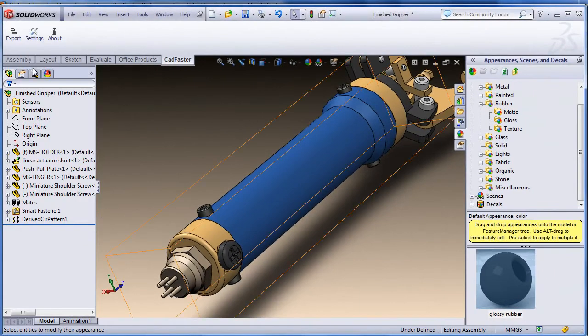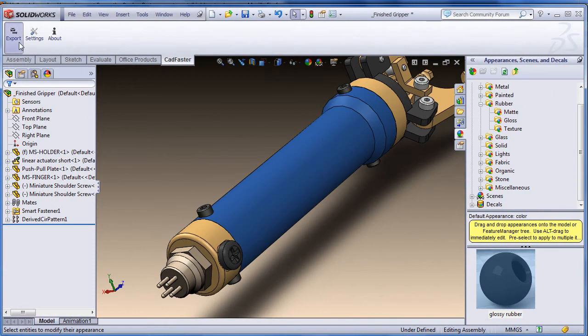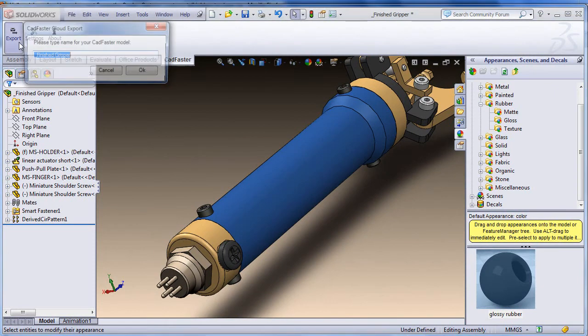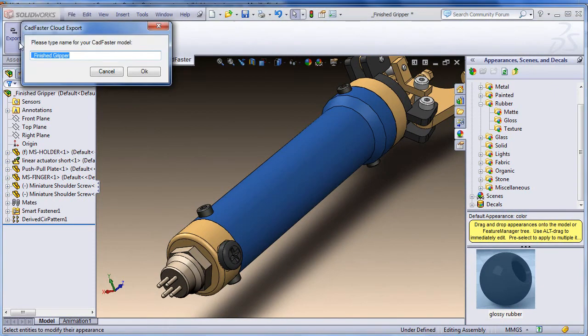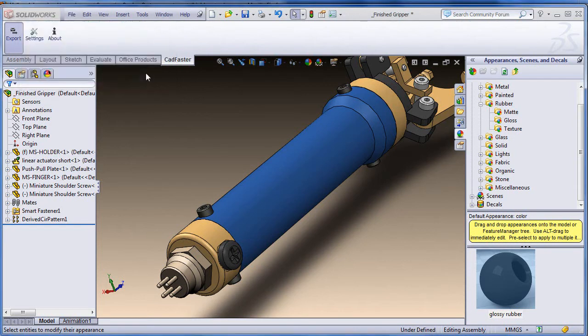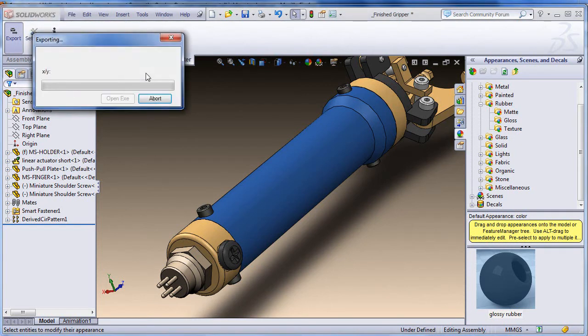Or, I can also upload the lightweight model to the cloud, viewable with the Catfaster iPad app. I also have the option to do both. Create an executable file and upload a model to the cloud.